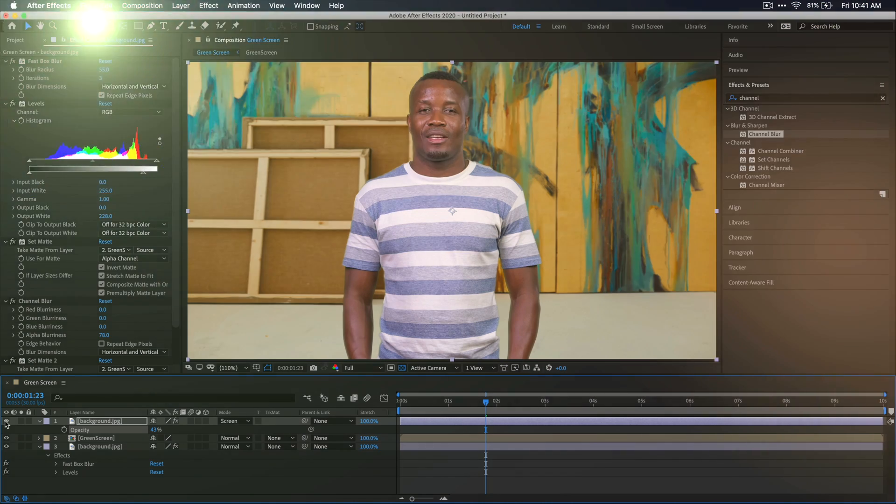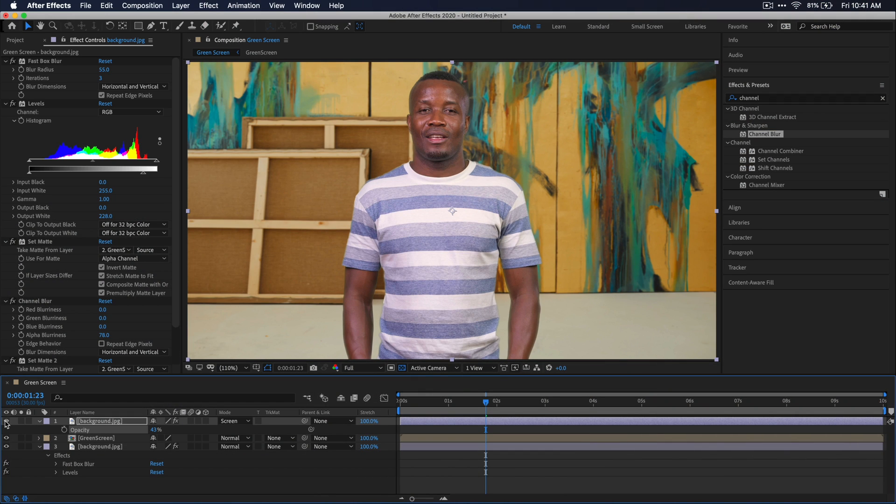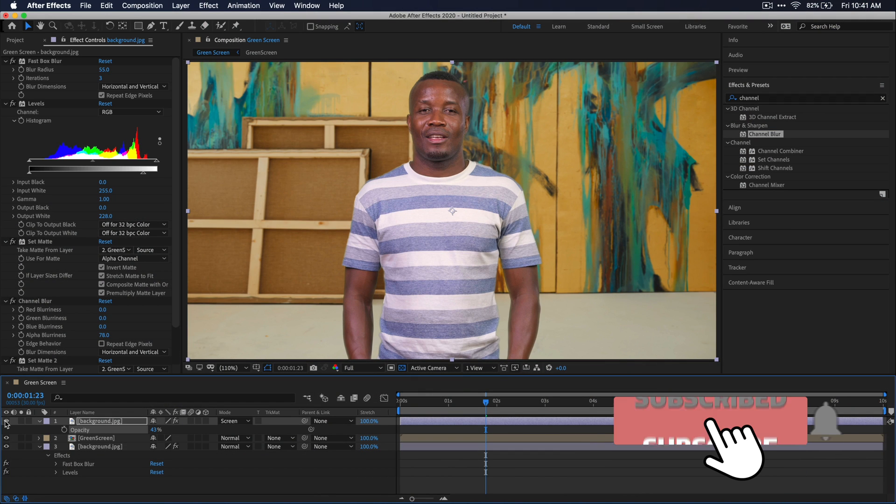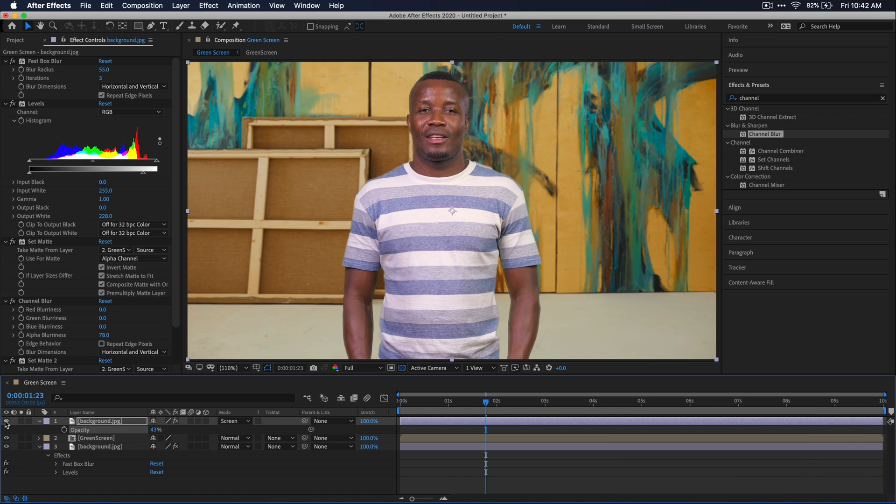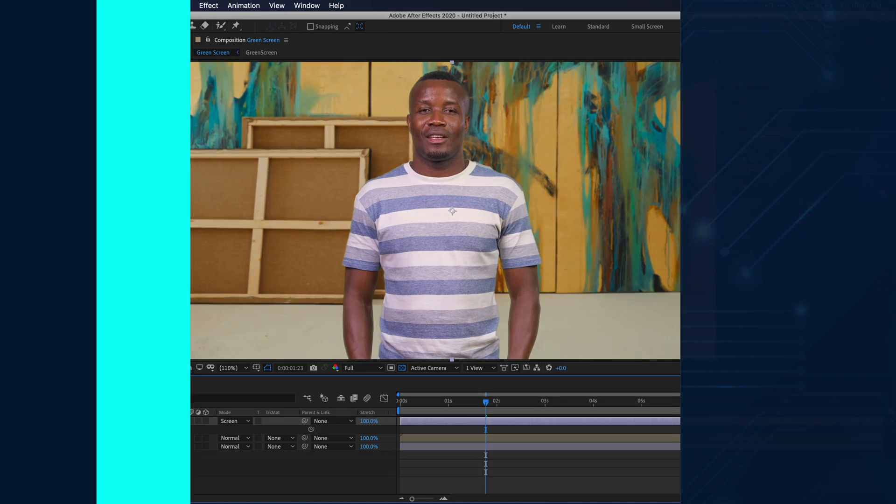Anyways guys, that's all for this video. That's how you achieve a super clean green screen effect in After Effects. I hope this video helped you and if it did, please remember to leave a like and don't forget to comment, subscribe, and hit that bell icon so you don't miss more videos like this. I hope you have a great rest of your day and until next time guys, peace out.